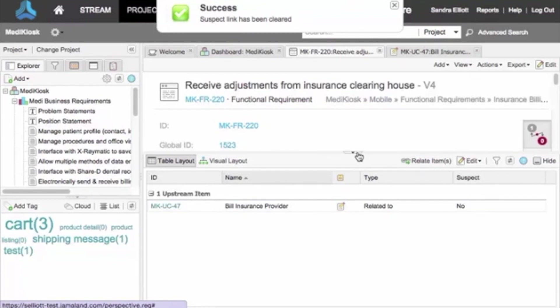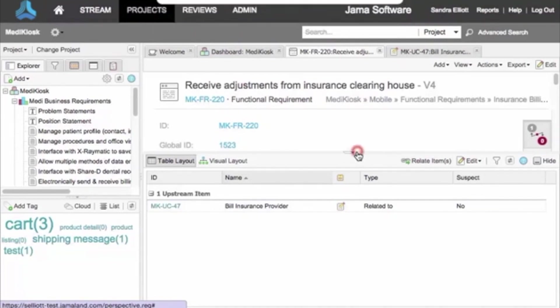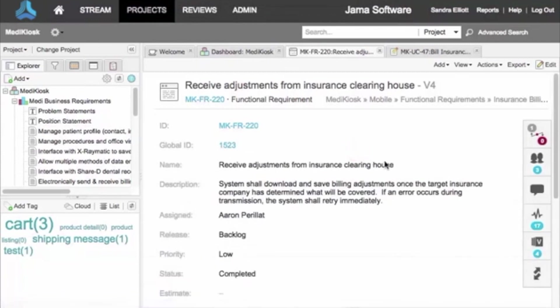JAMA only flags items one step downstream as suspect. Items two steps downstream from a change are not automatically flagged. Sometimes, though, you want to see all the potential impact of a change to an item, both upstream and down.